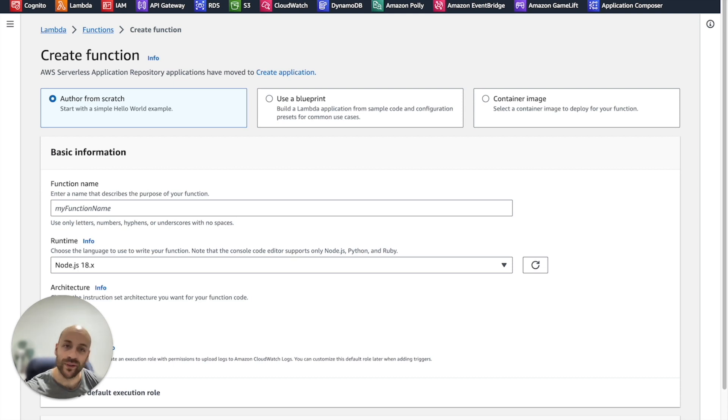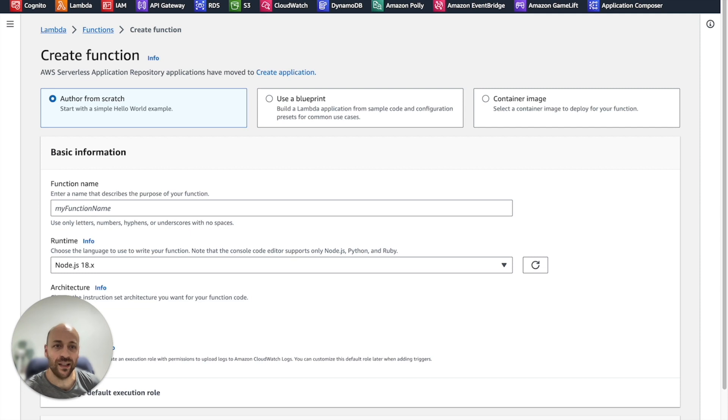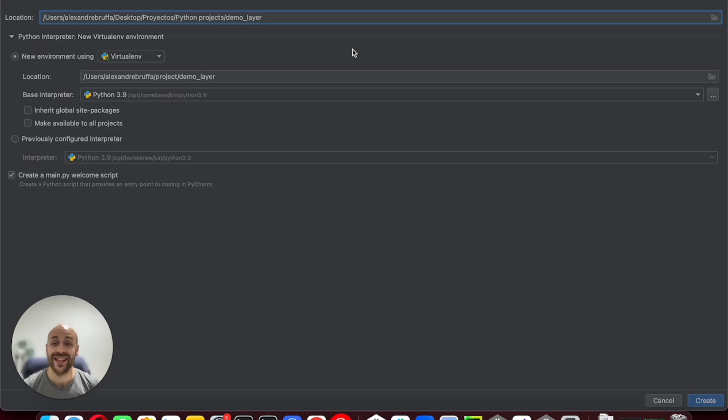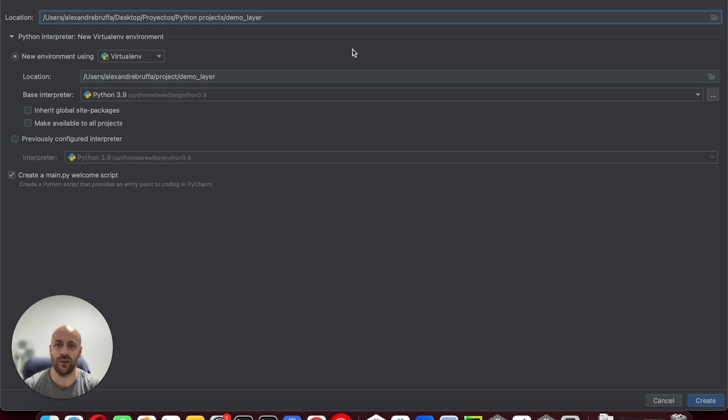For now, a workaround to this problem is creating a new Lambda layer with an up-to-date version of Boto3 and associating the layer to the function. There are many ways to do it. In this video, I will show you how to do it easily with PyCharm.